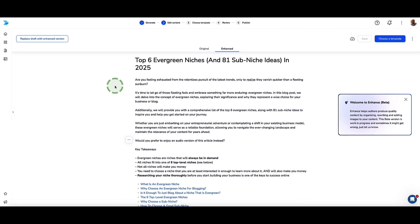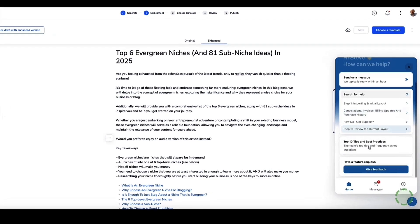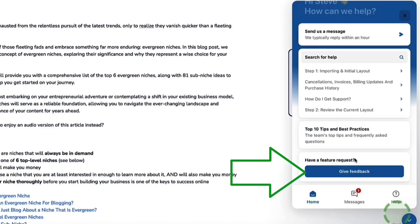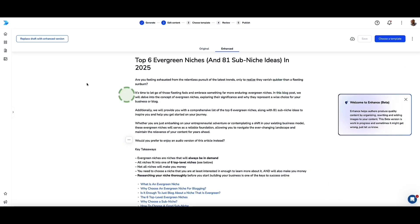Being a long-term user of Designer, I've seen it go through multiple upgrades over the years and their team is constantly working on improving the tool. Down in the bottom right corner there's a chat button to speak to support, and they also have an option to suggest feature requests — if you think there's anything worth adding, just let them know. In my experience, wait time is usually about one to two hours for an email reply, which is pretty good.